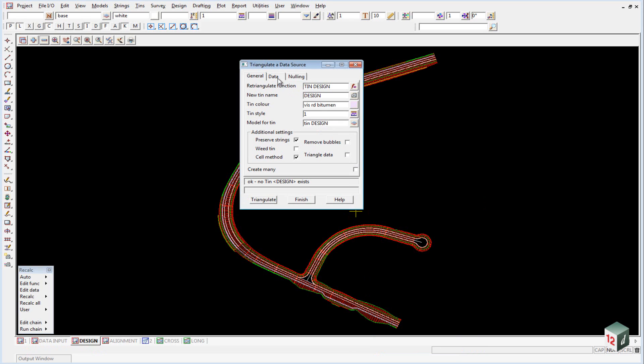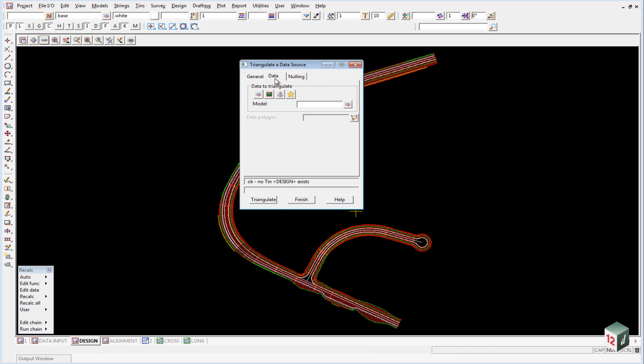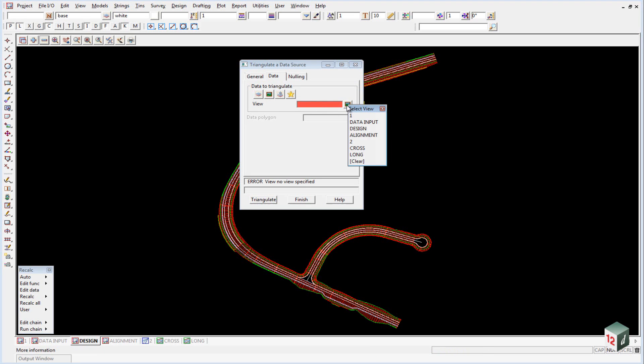Click on the Data tab. We want to triangulate everything inside View Design, so select the View icon and select View Design.